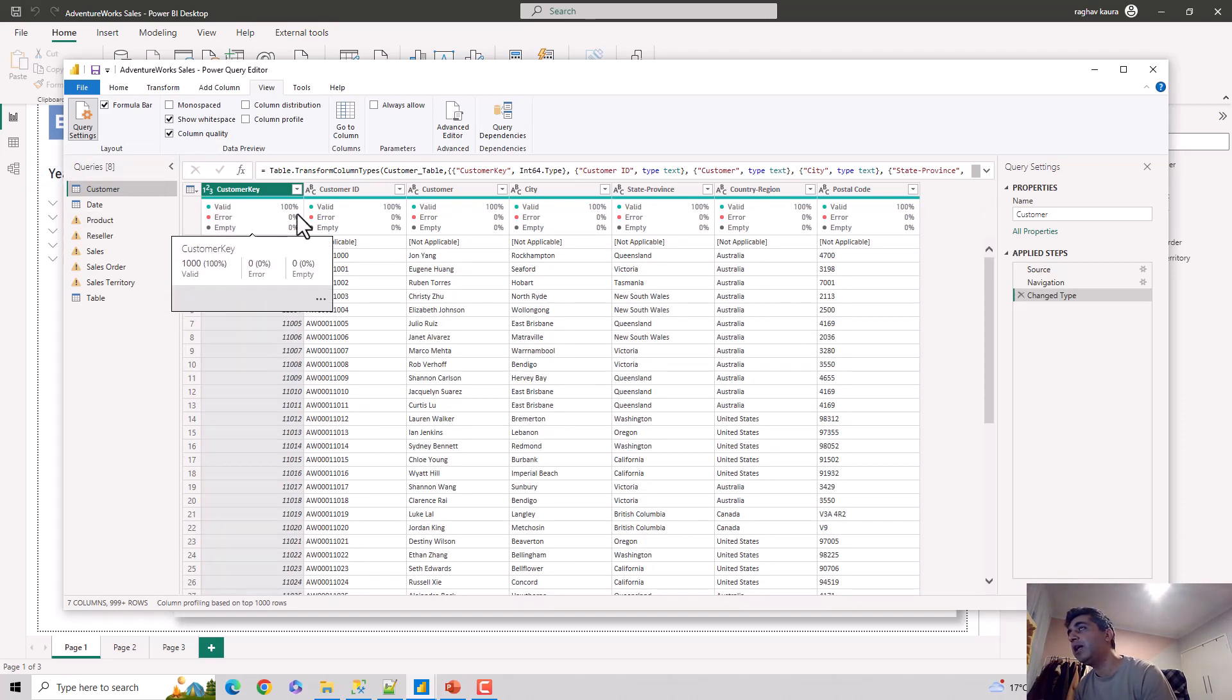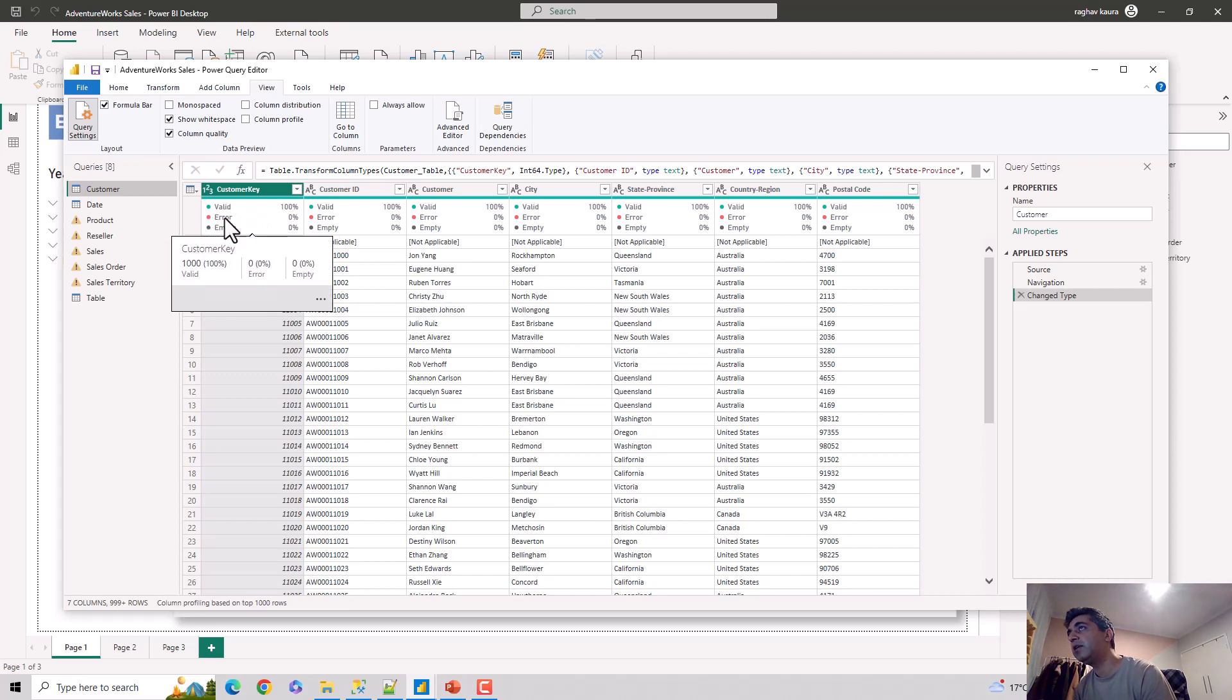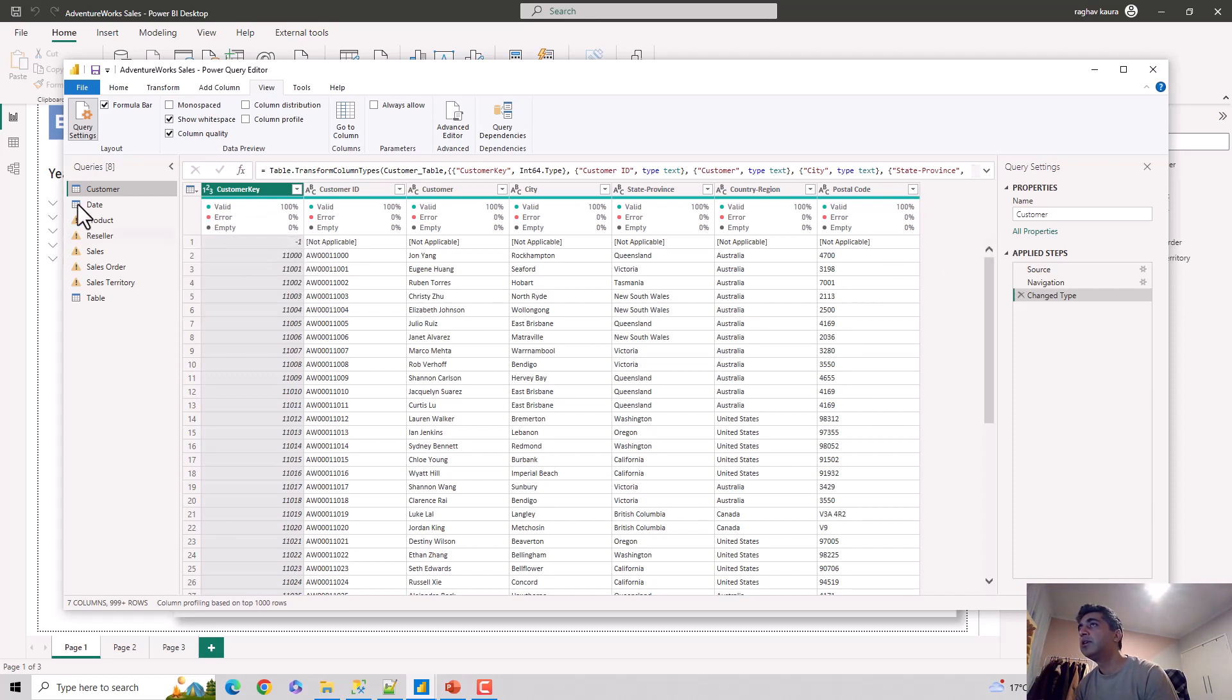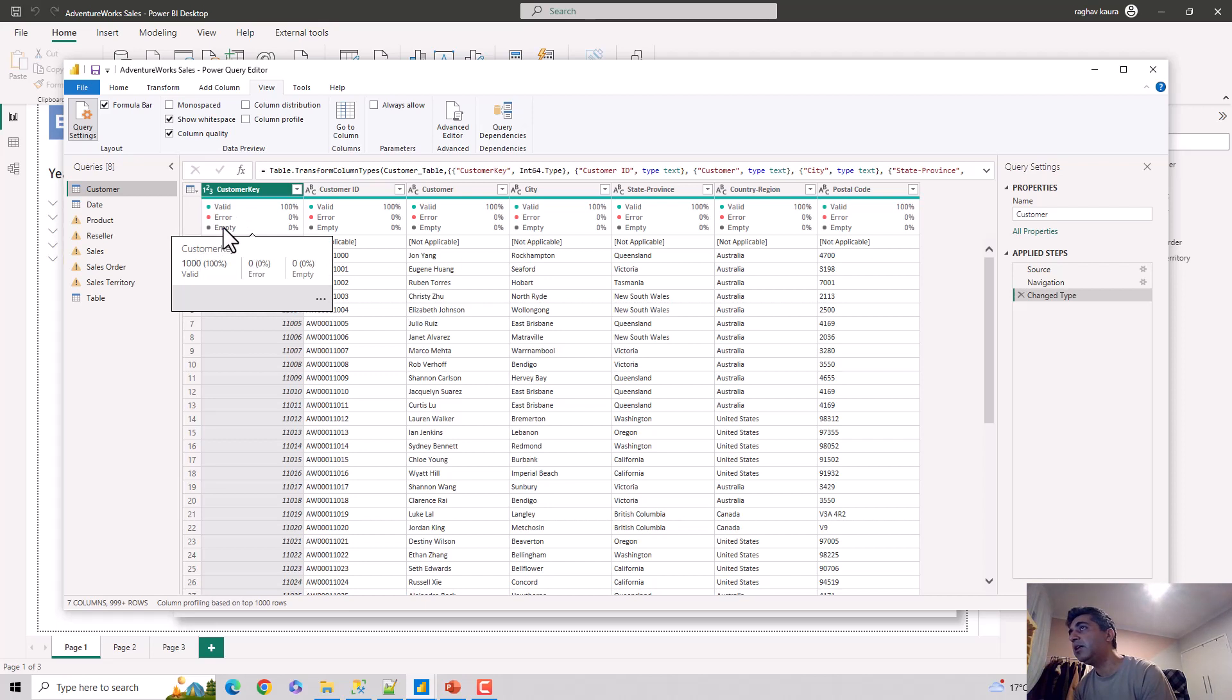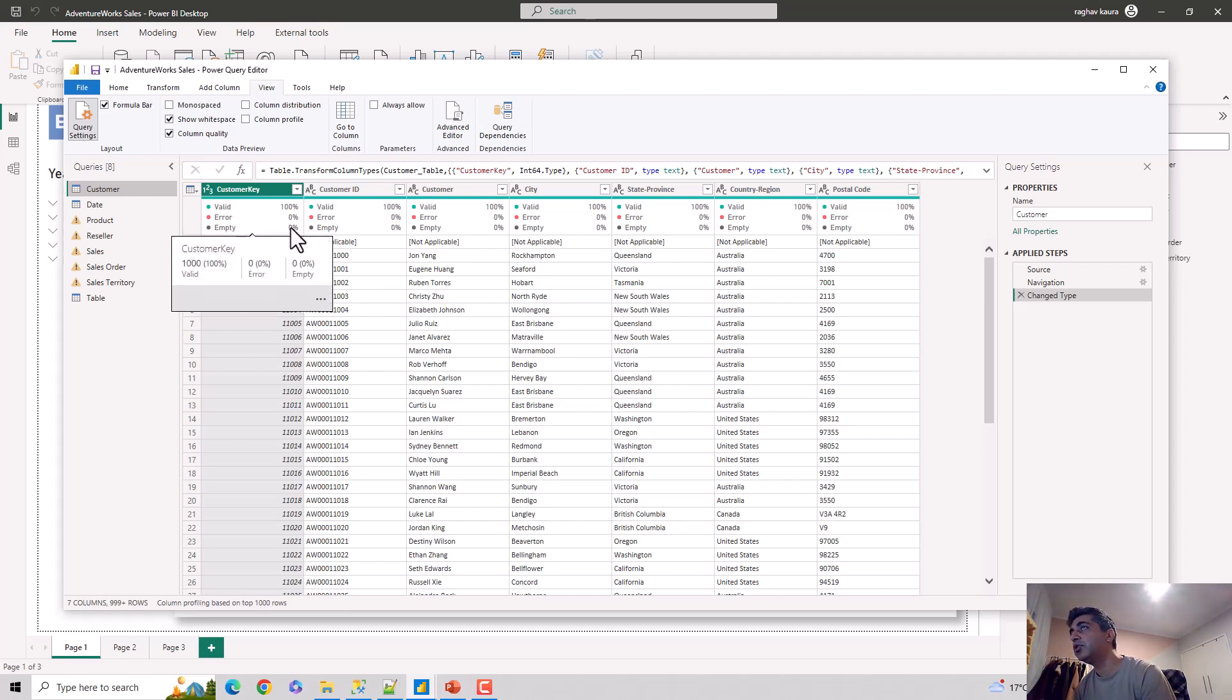It's giving you the valid—like, 100% of the rows are valid. There are no errors at the moment and there are no nulls. So in case there are errors, it does reflect the errors, and if there is any empty or null values, it shows you that. And if you hover over this, it also shows...